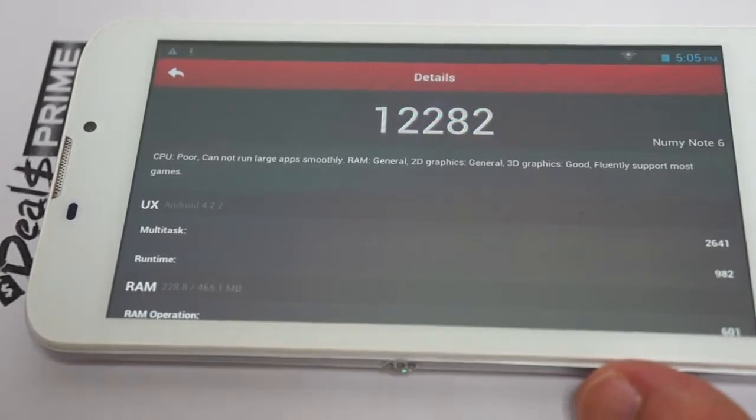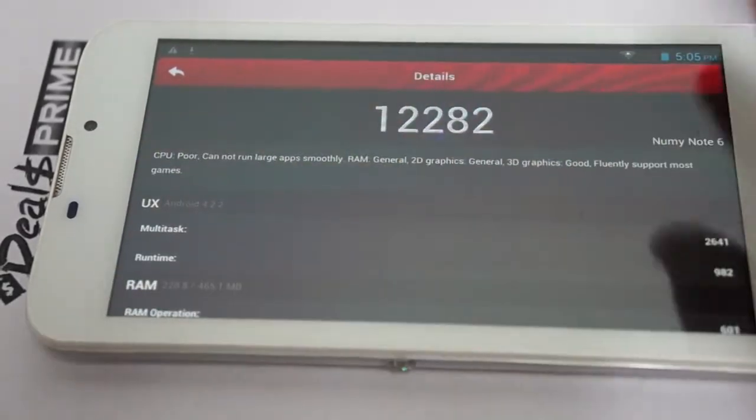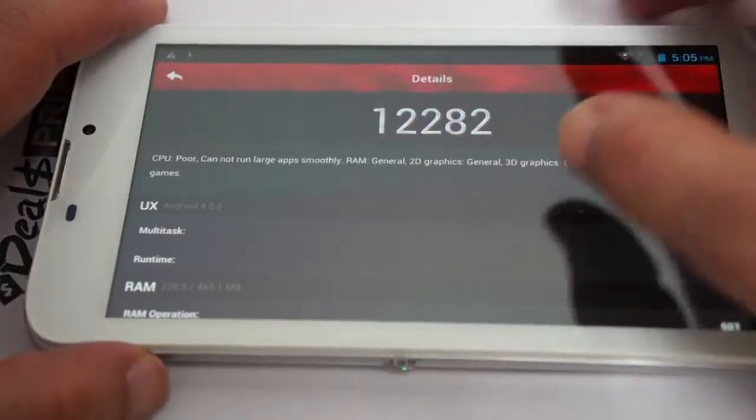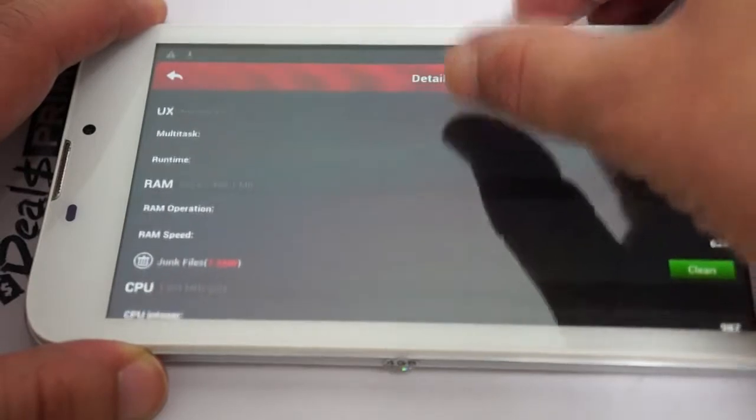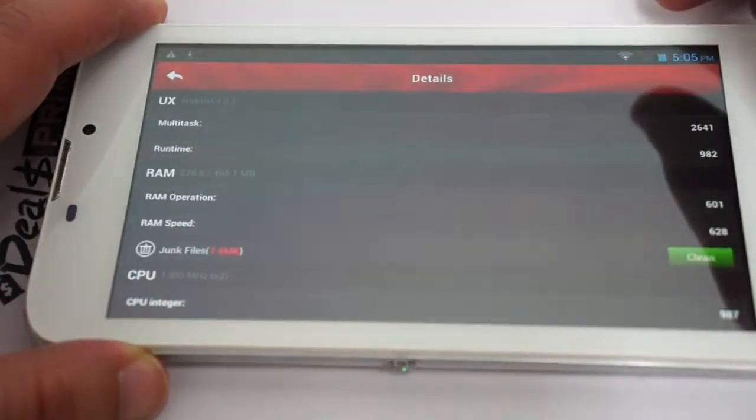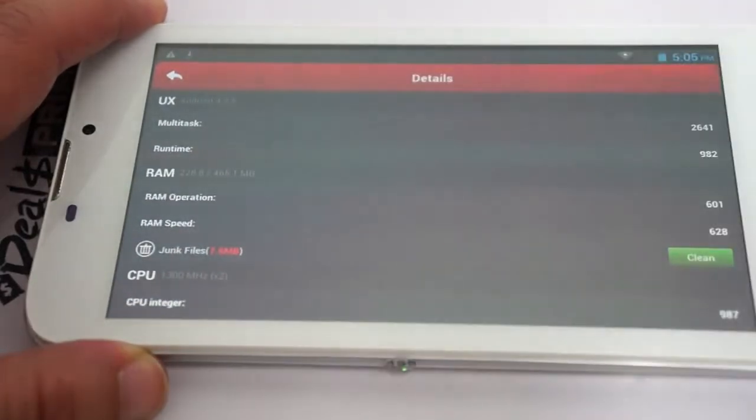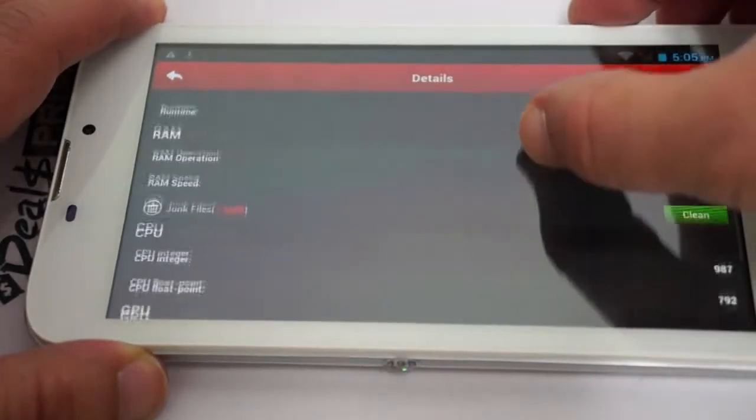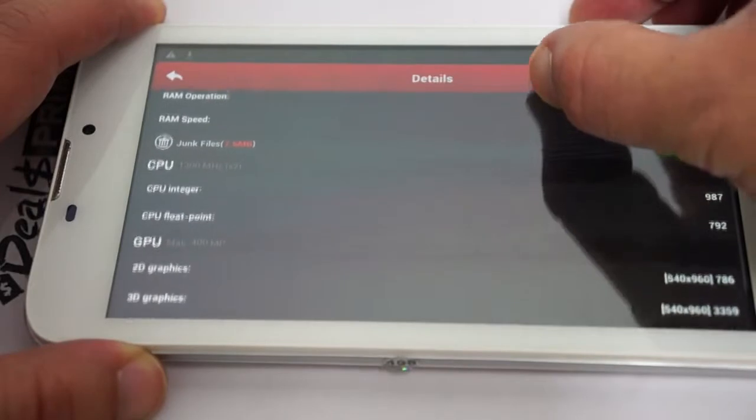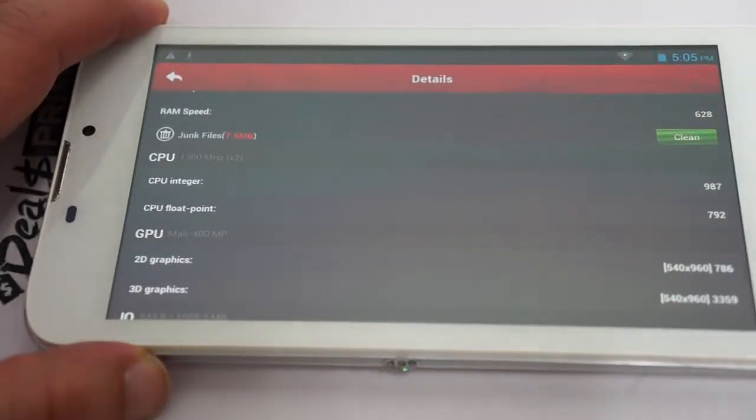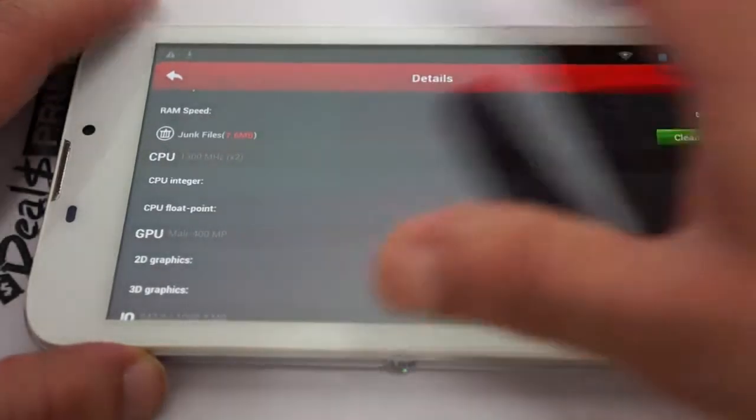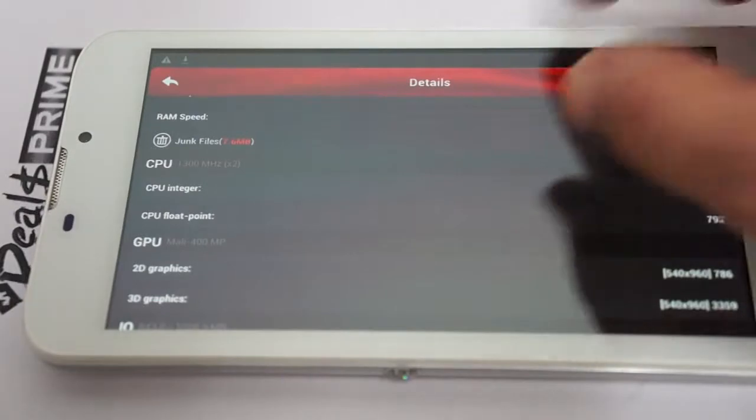So it's running Android 4.2.2 Jelly Bean. It has 512 megabytes RAM with about half of that free. The CPU is a dual core 1.3 GHz, so nice speed on that. Mali 400 GPU.